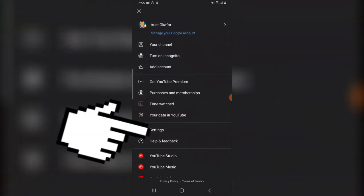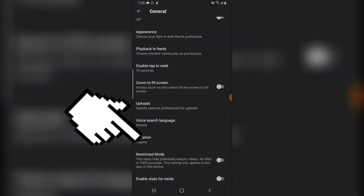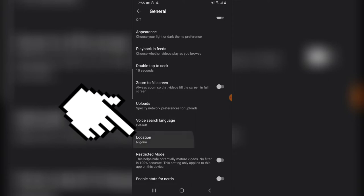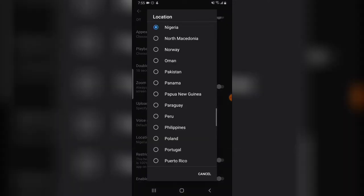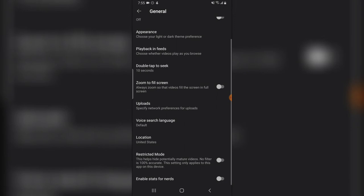Now if I click on the profile icon, click on Settings, go to General, you are going to notice where it says 'Location.' Currently I'm in Nigeria. So if I click on the location and choose another country — I'm going to choose United States — you'll notice it has updated and my country is now United States.